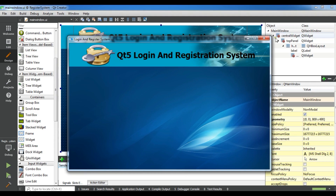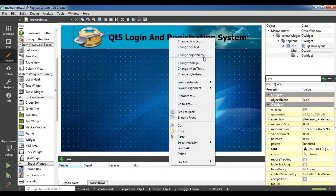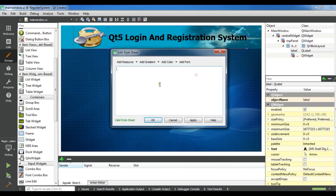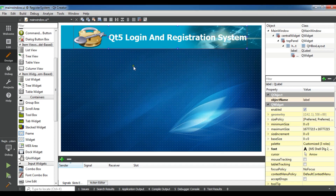I also want to change the color of the label text to white. Right-click on your label and select Change Stylesheet. My object name is "label" so I target "#label" and set the color to white. Click Apply and OK. Now it's changed to white. Let me run it again. This was the simple design of our main UI.